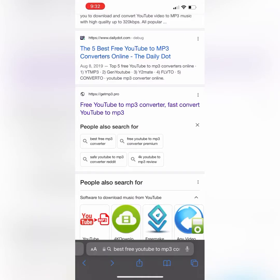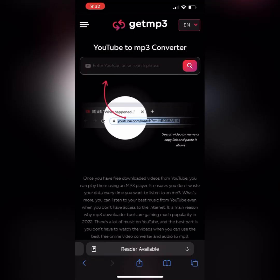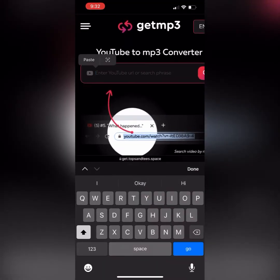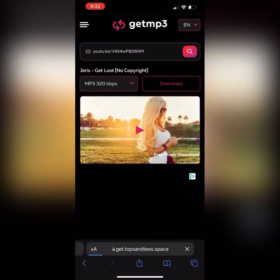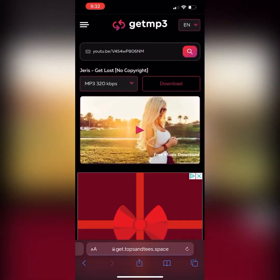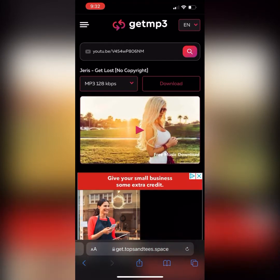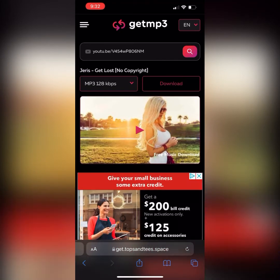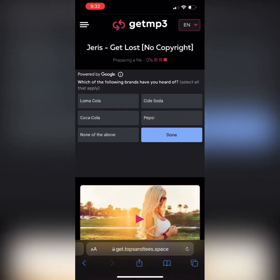What we're going to do is click on the share button and copy the link. Then we're going to go to a website called getmp3.pro. Copy that link into the bar up top here and it'll show up. I changed this to MP3 128 kbps just because it's better quality, in my opinion. Click download.